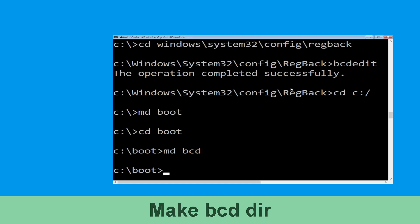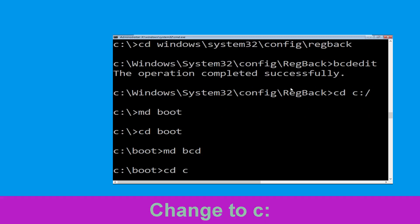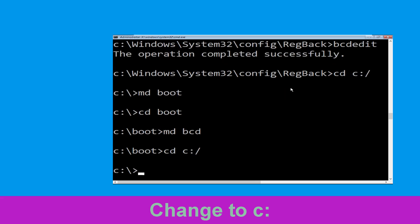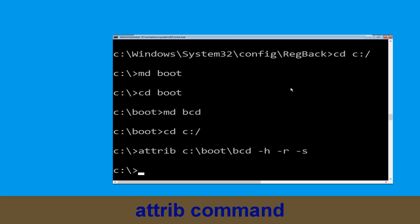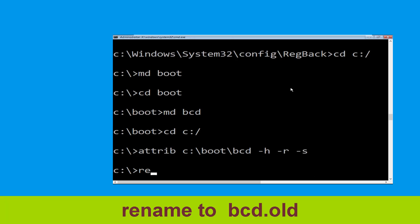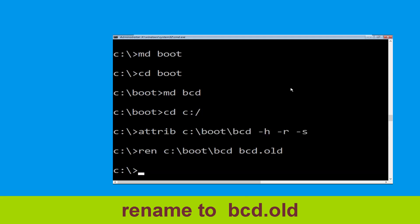Type CD C:\ and hit Enter. Now type ren C:\boot\bcd bcd.old and simply hit Enter to execute this command.